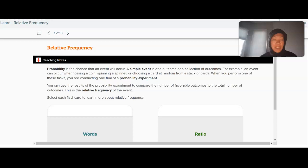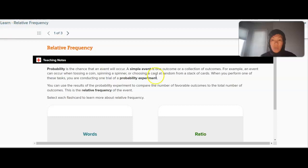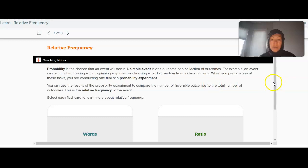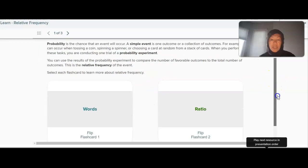In this section we're talking about finally introducing the term probability. Last section we just used the word likelihood, but likelihood is a synonym for the probability of an event — that's the chance that the event will occur. A simple event is one outcome or a collection of outcomes, for instance tossing a coin or spinning a spinner. If you pick a card from a deck of cards, you're conducting one trial of a probability experiment. You can use the results to compare the number of favorable outcomes to the total number of outcomes, which is the relative frequency of the event.